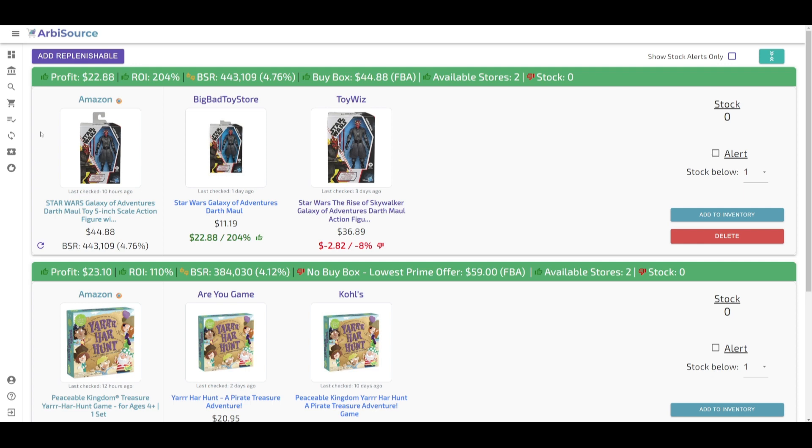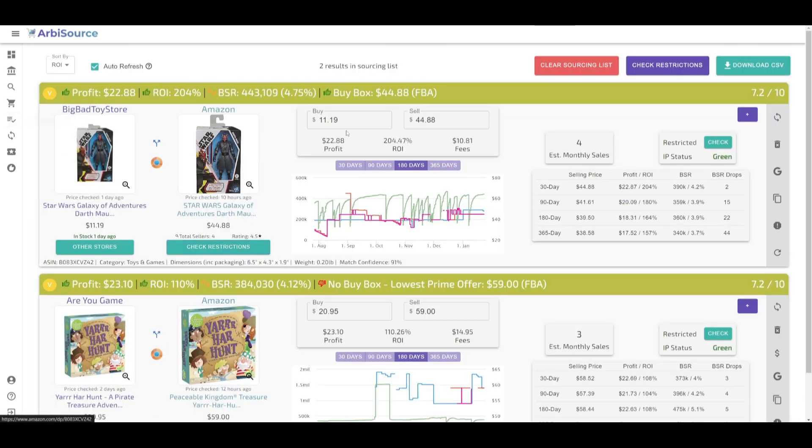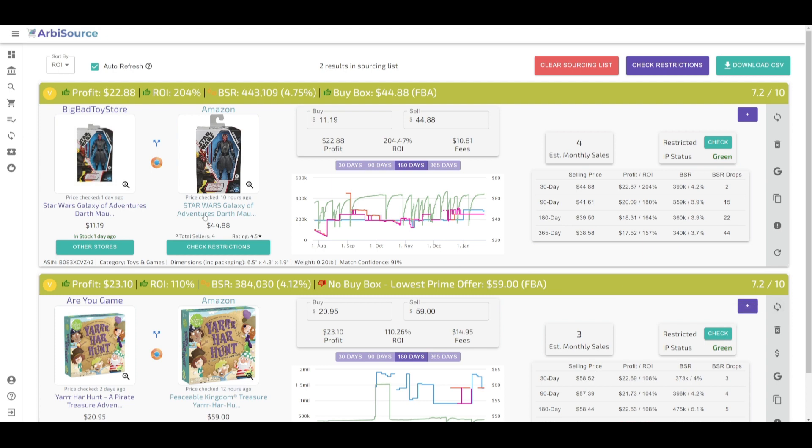Adding a replenishable in ArbySource is incredibly easy. In your sourcing list, simply click Mark as Replenishable in the result action bar of any product.